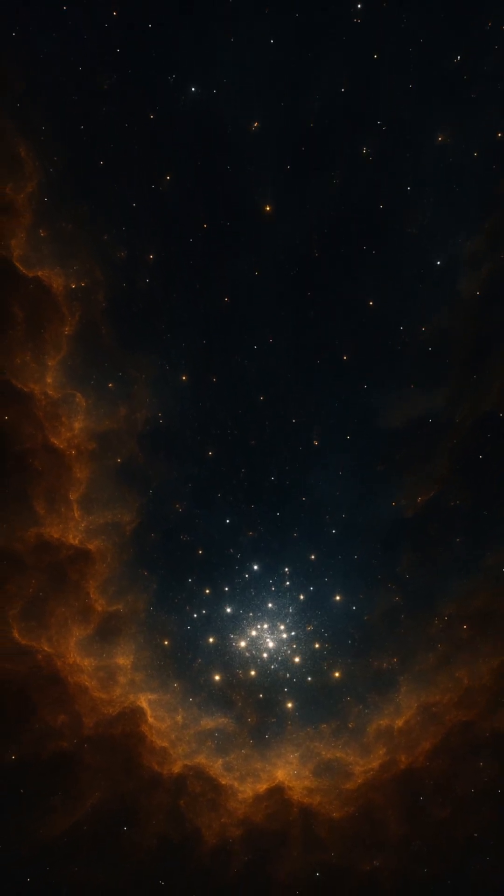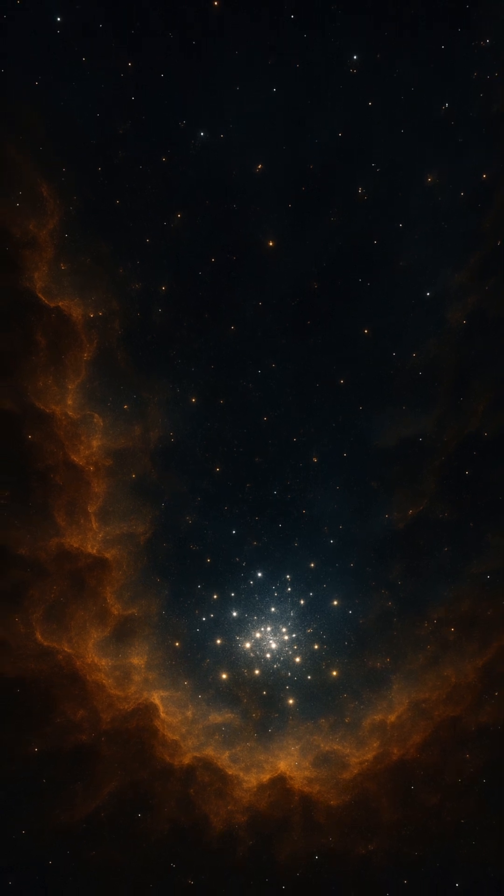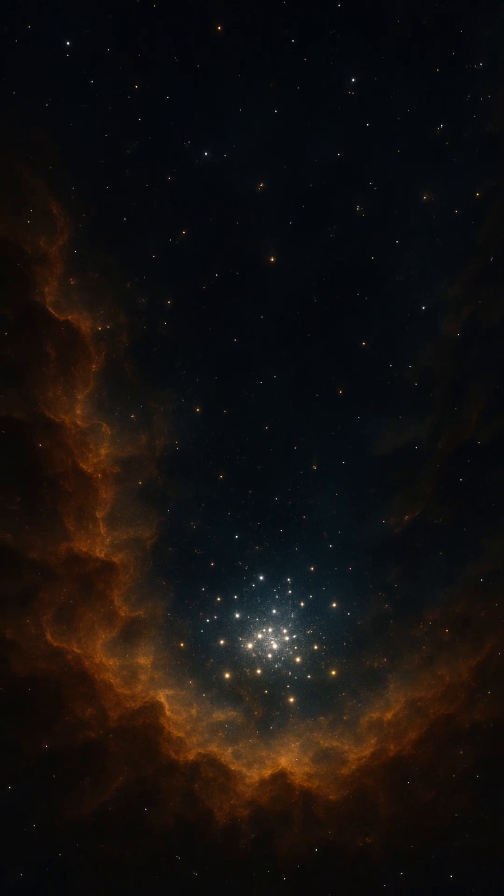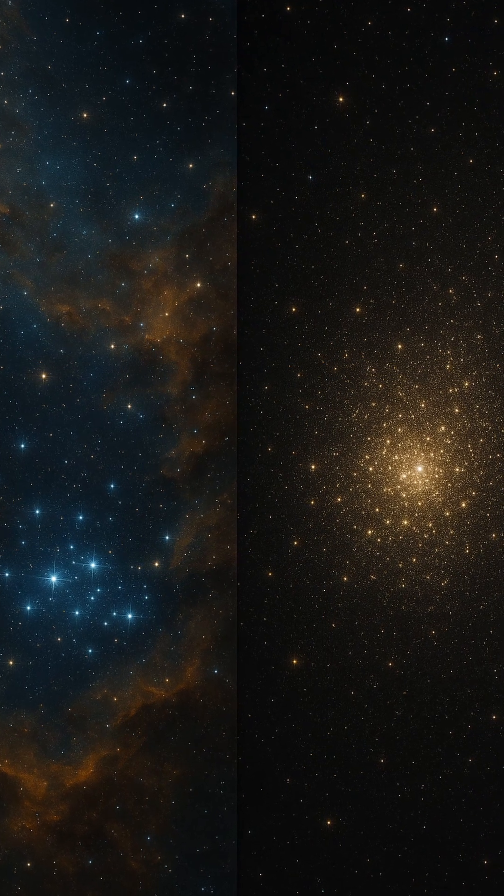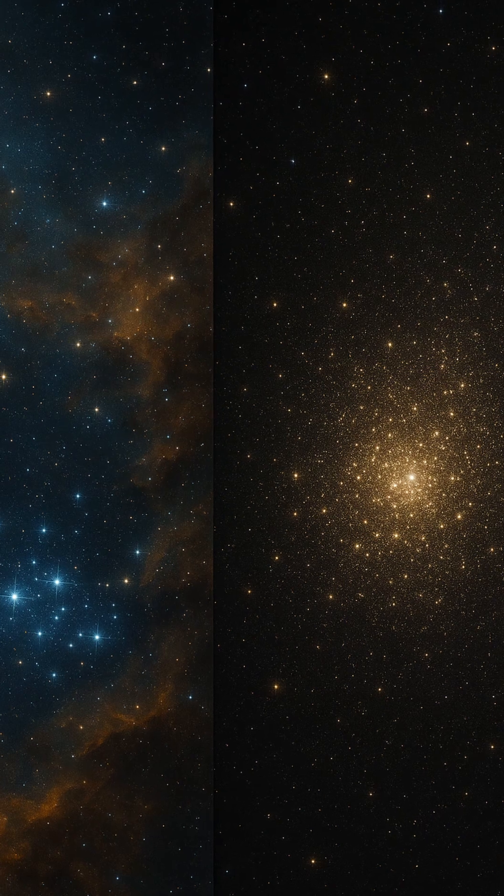As the stars begin to shine, they do not form in isolation. Instead, they are born together in groups, star clusters bound by gravity.